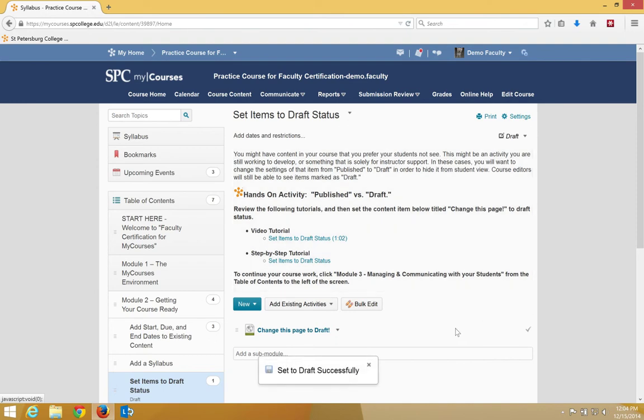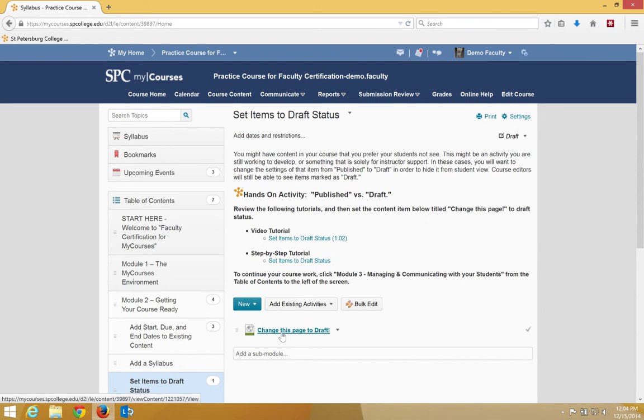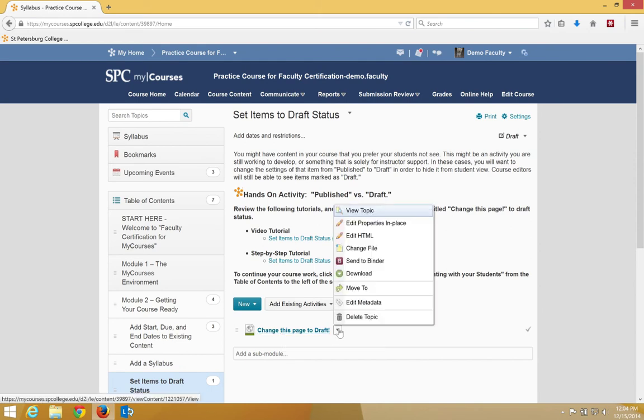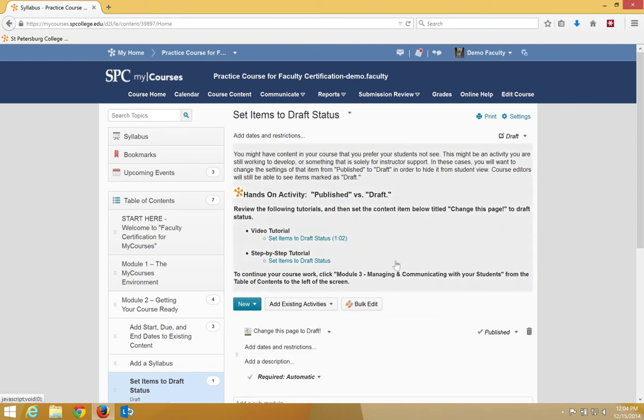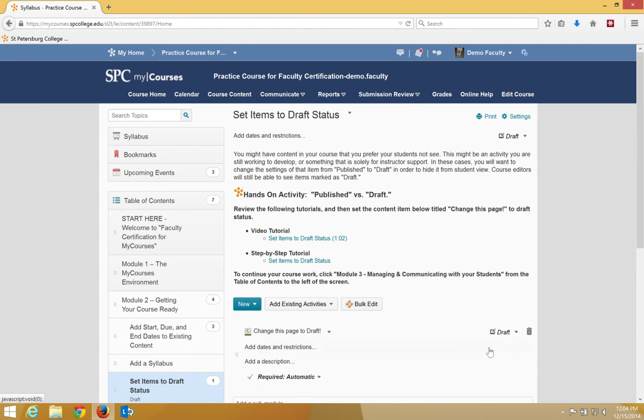To change an individual topic, and in this case we're going to change this page to draft, you click on the context menu next to the name of the topic, click Edit Properties in Place, change Published to Draft.